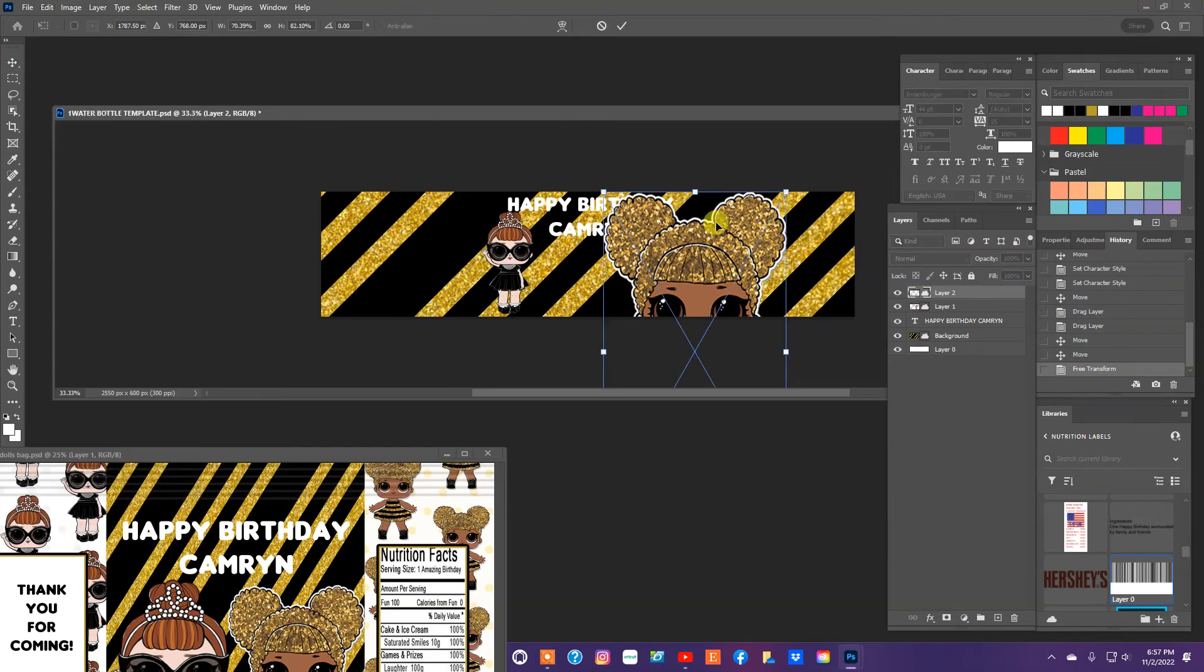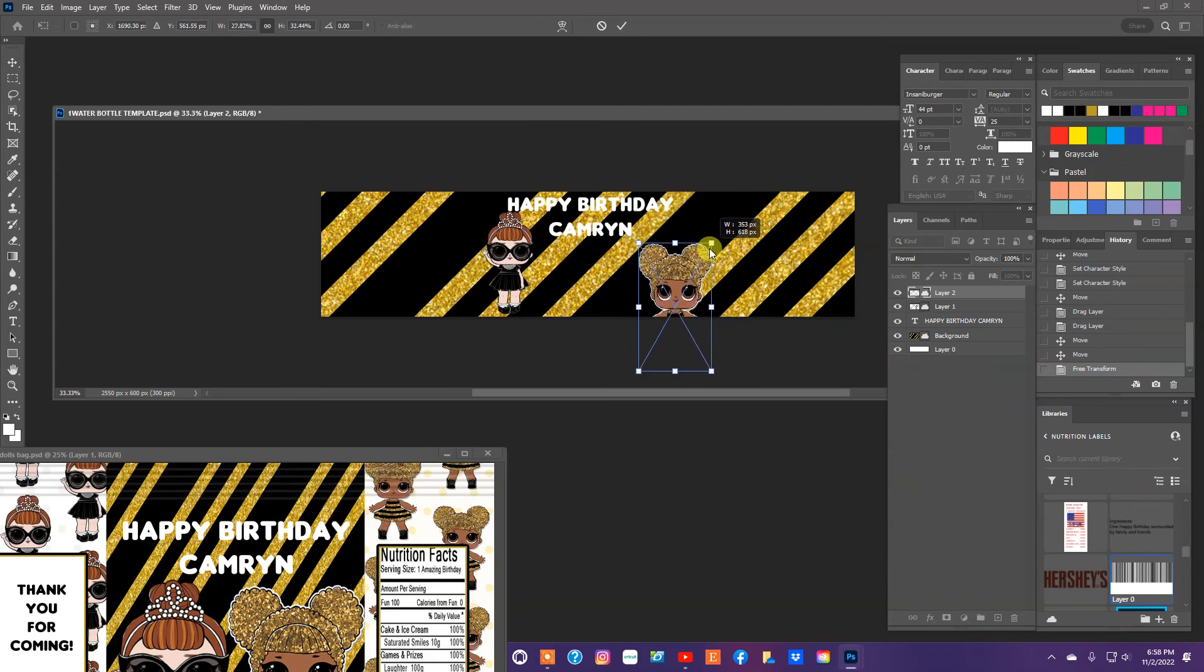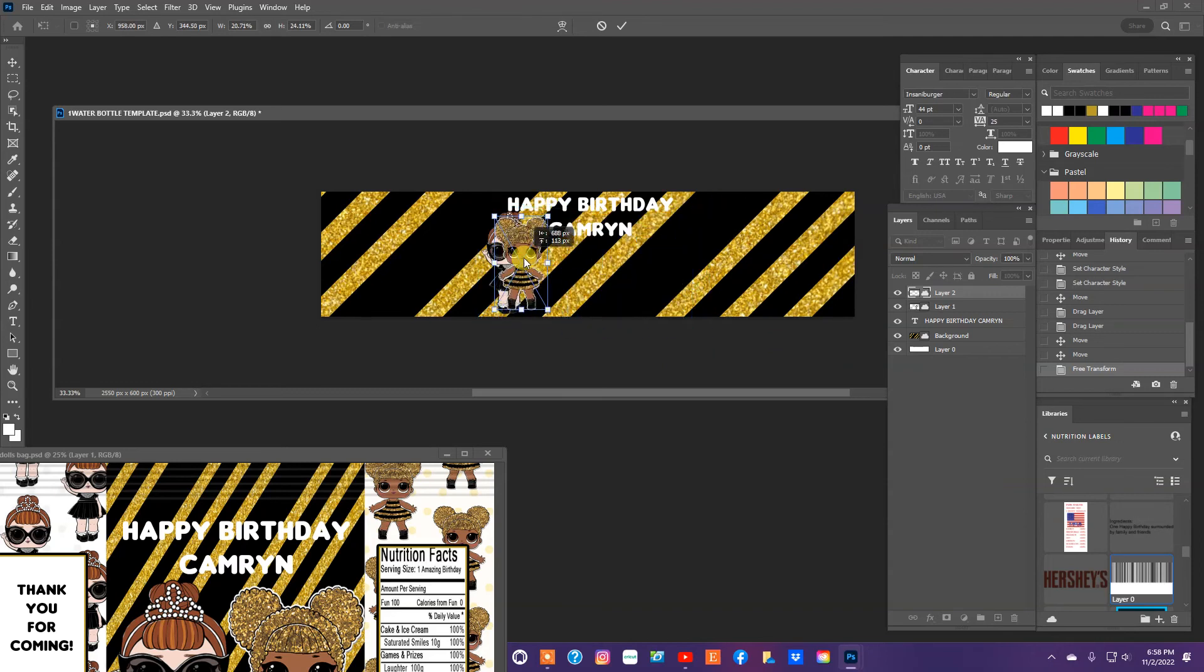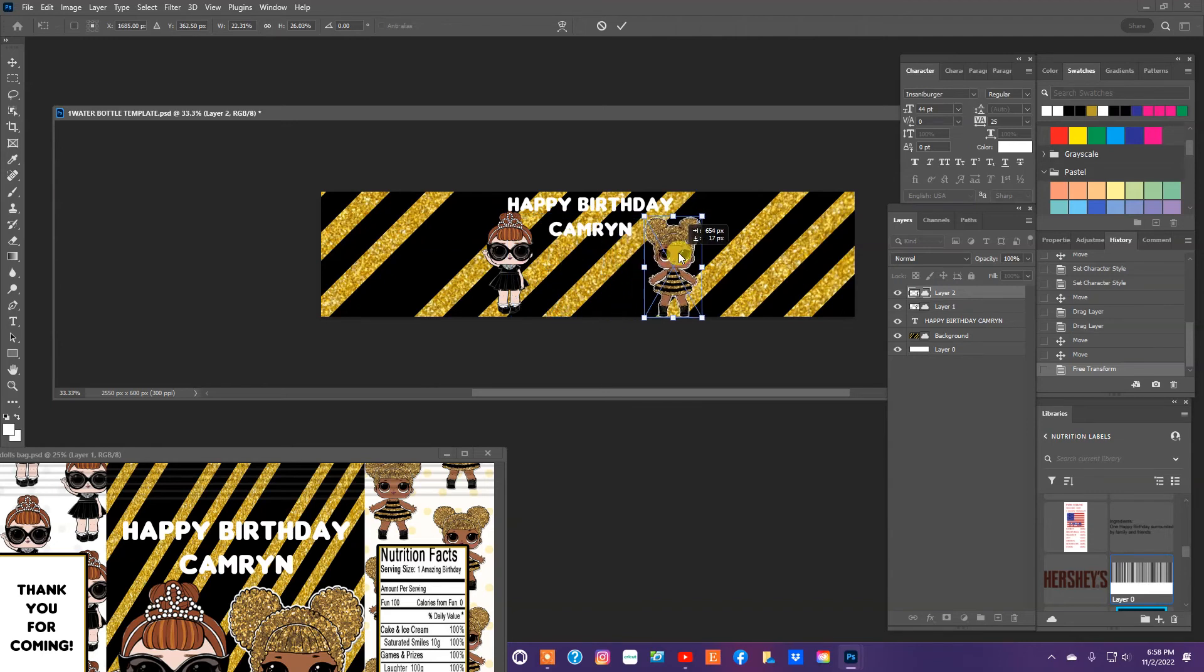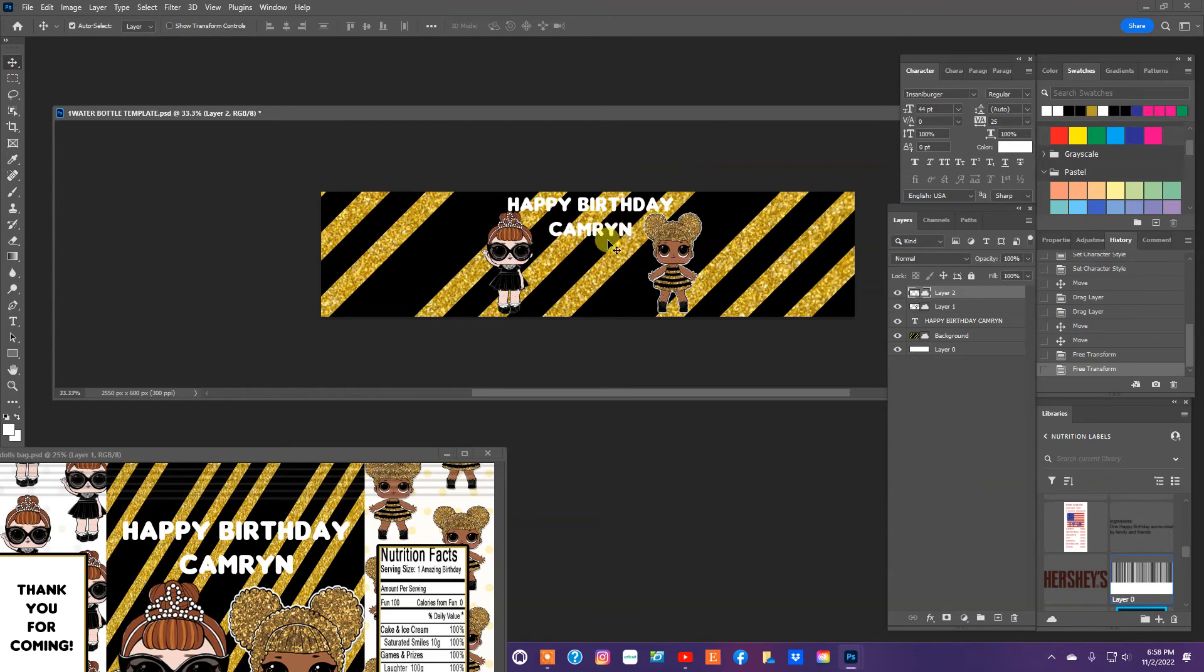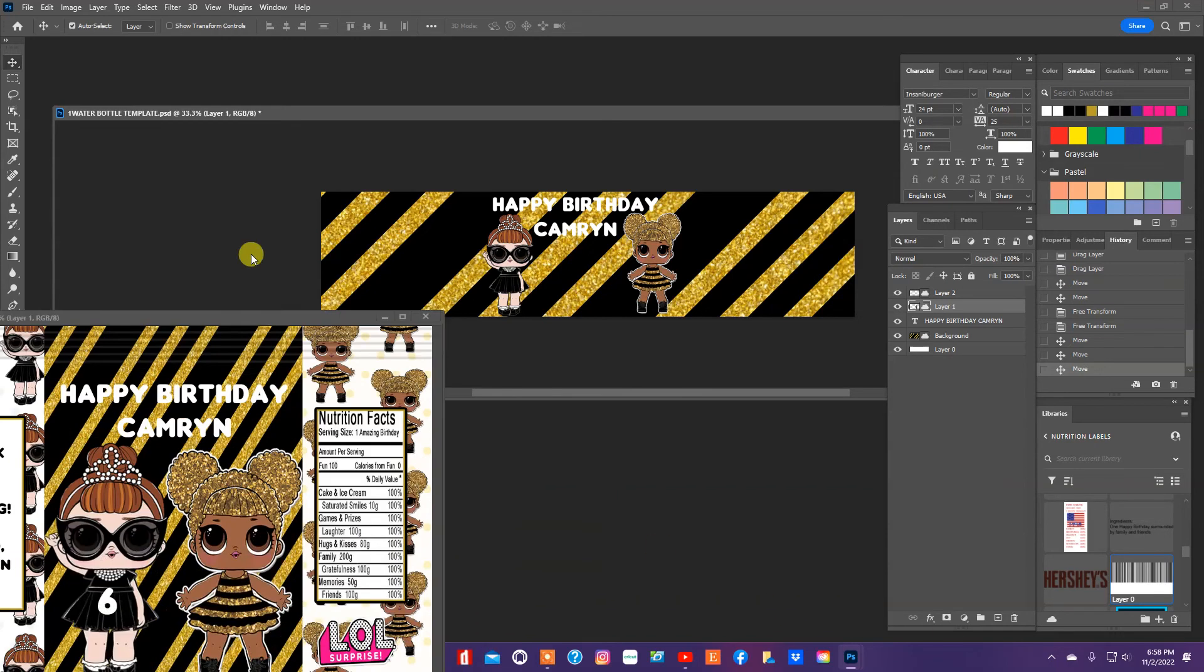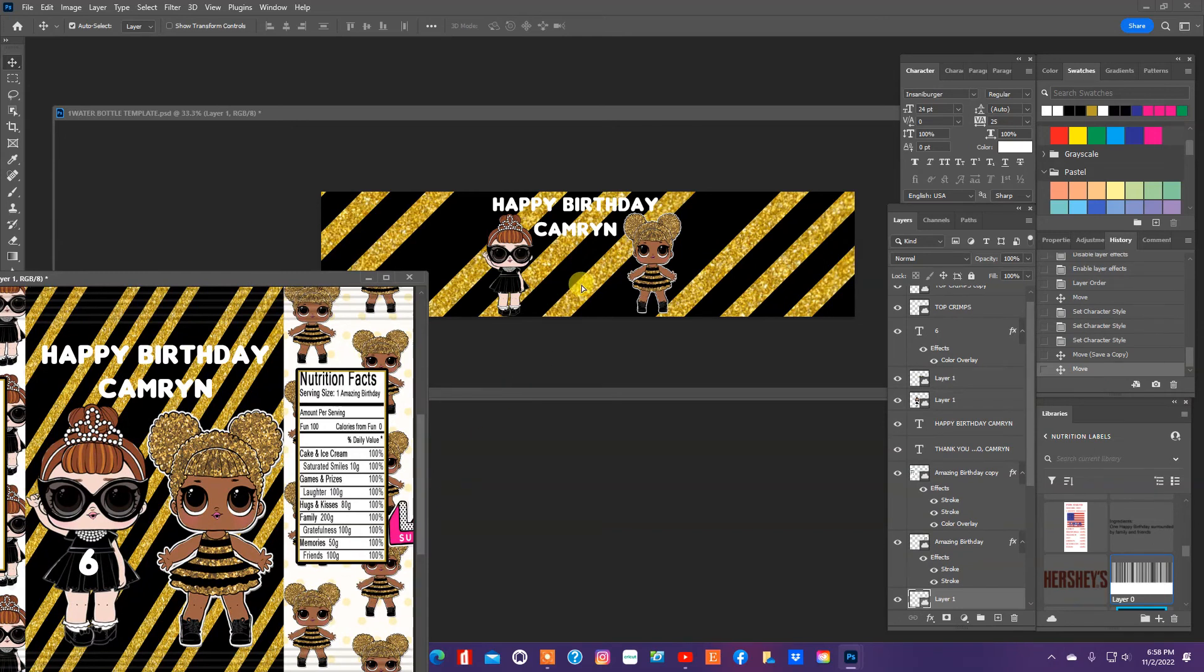Do the same for this doll. Try to keep them about the same height. So that's why I'm moving this one over so I can keep resizing so they can be similar in height. And then we'll also pull in that LOL Doll symbol here and resize it.